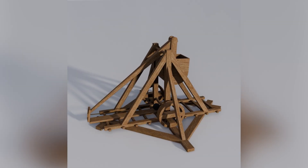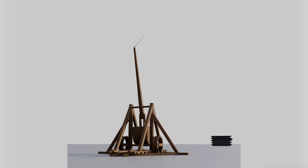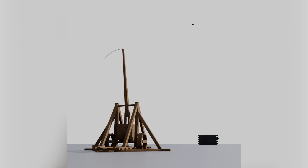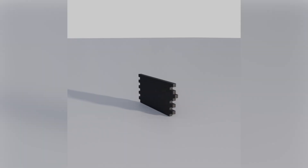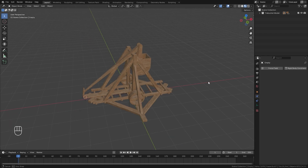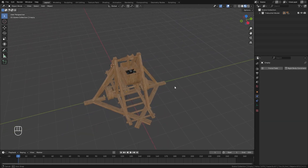Hello everyone and welcome to another Blender Made Easy tutorial. Today I'll be showing you how to create a trebuchet animation in Blender using rigid bodies. If you want to follow along without having to create your own model, you can download this one — the link is in the description.